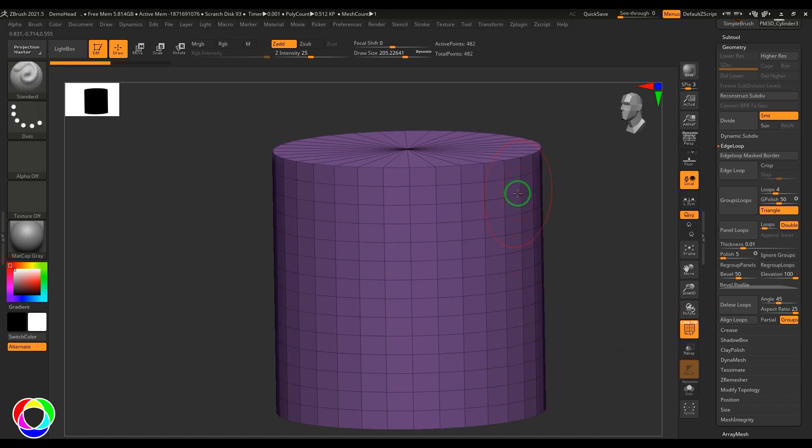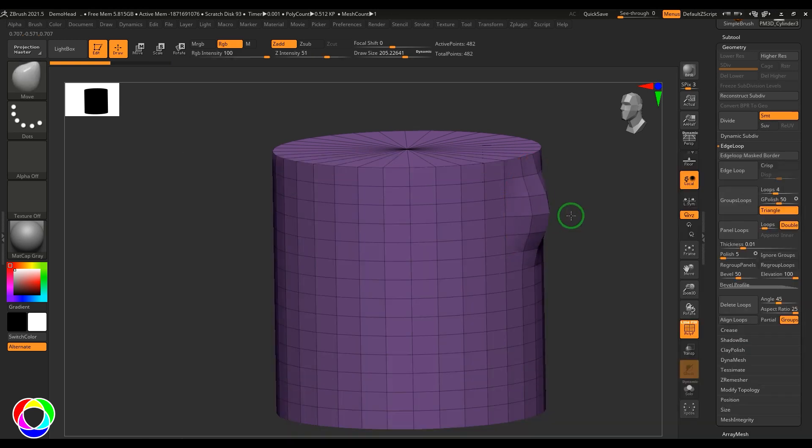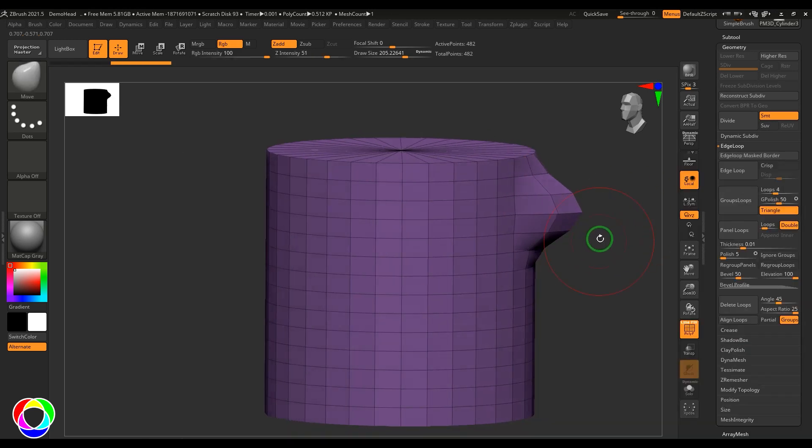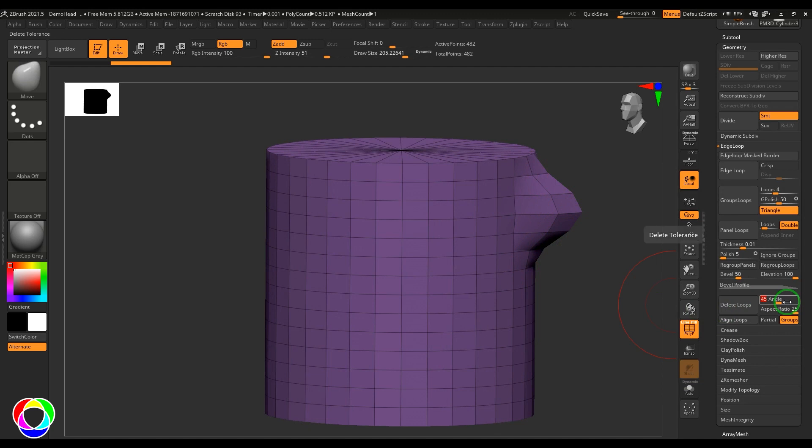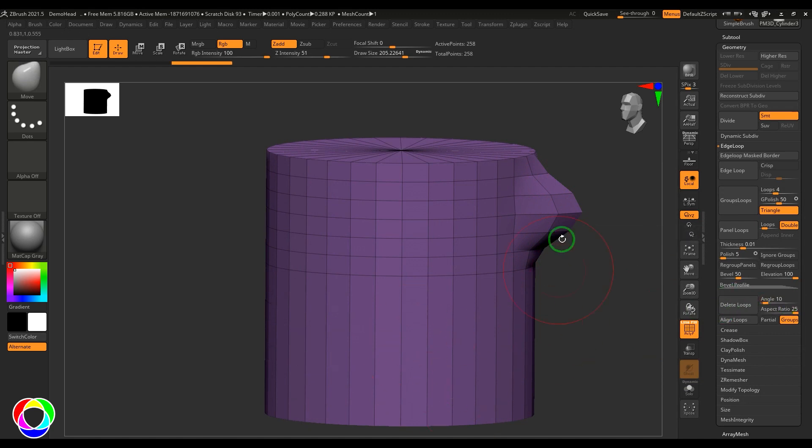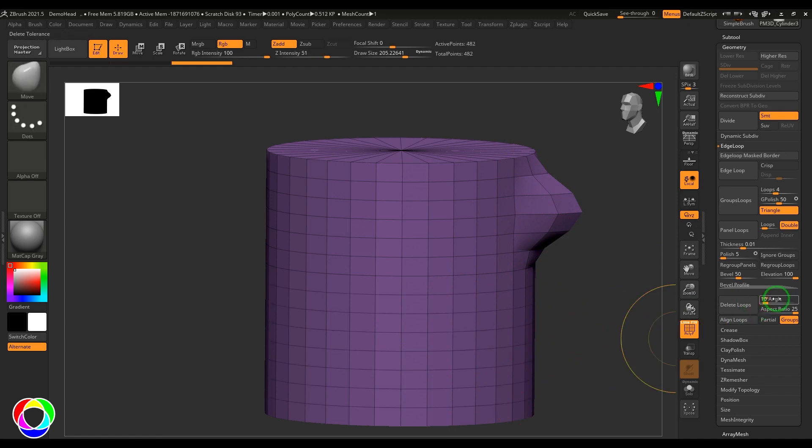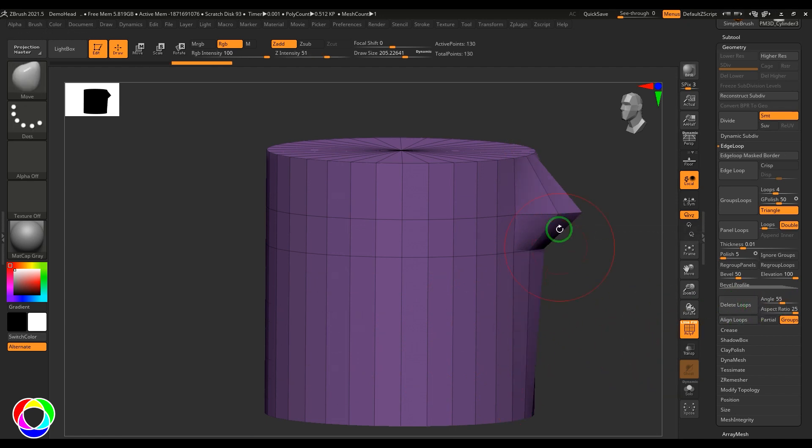If there's a change in angle between one point to another—let's say if I'm moving this vertex and there's an angle here—the angle you define will try to protect or delete those lines.